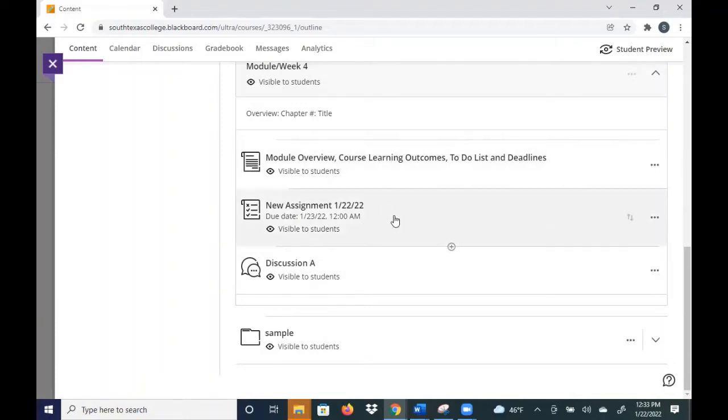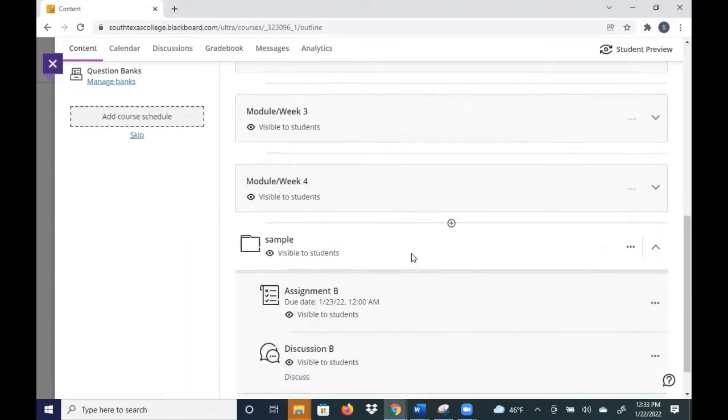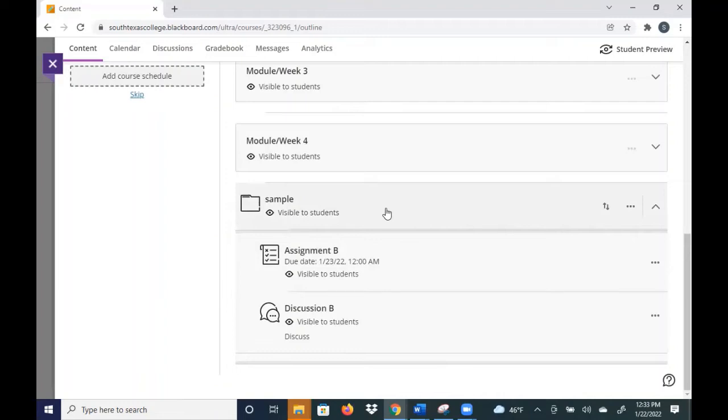In the module, if you close it, it'll close back up, same as a folder. I have a sample folder here that has some items in there. So we do recommend to use learning modules instead of folders. Like I said, it's a little bit better in terms of working a little bit more seamlessly across platforms.